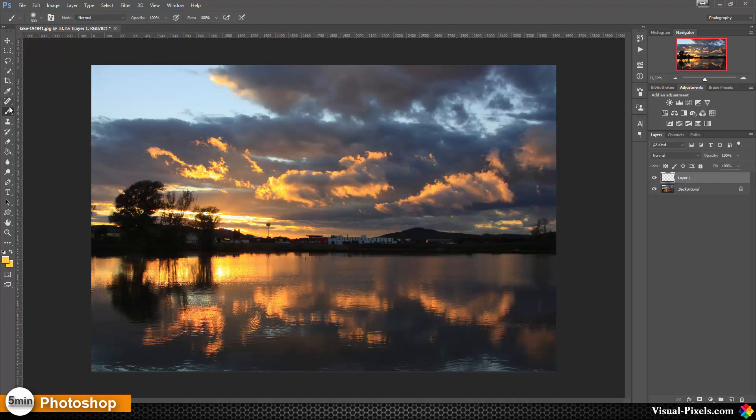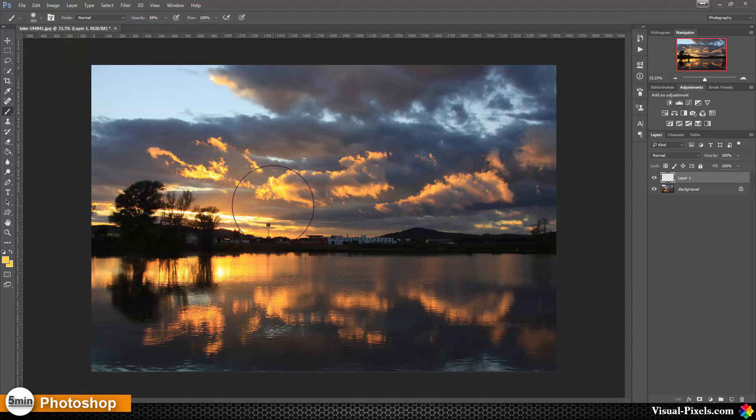Then we are going to select the brush tool and we lower the opacity a little bit of the brush to about 70% or so.